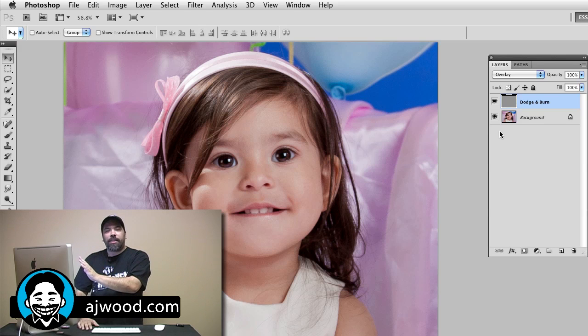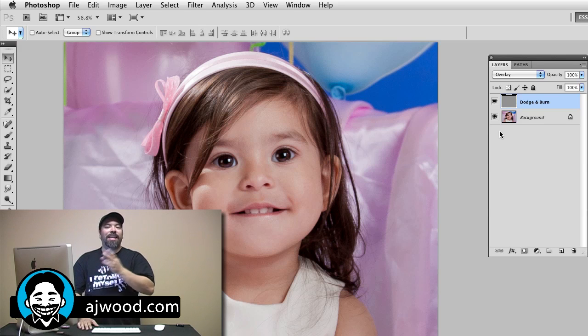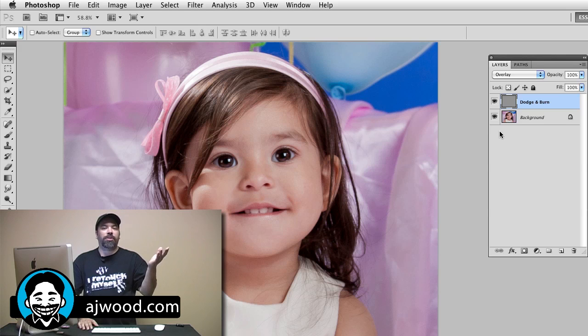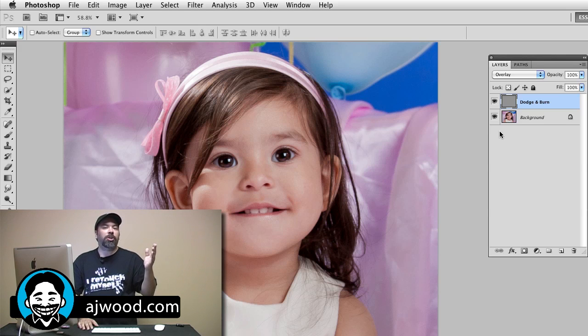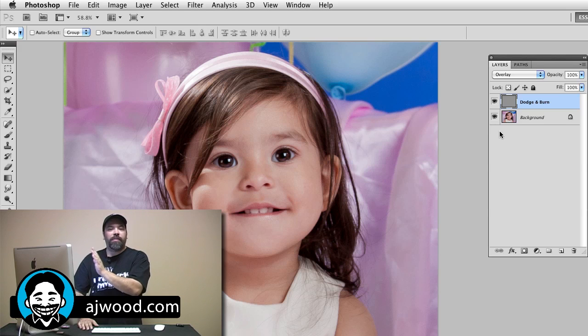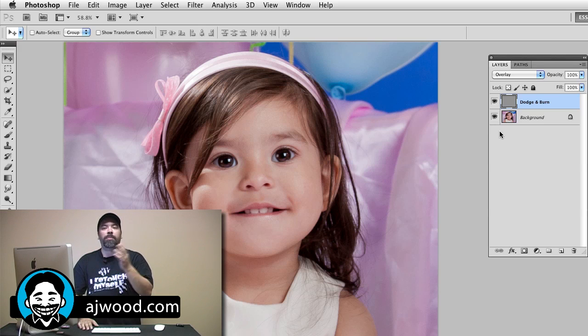In overlay blend mode, 50% gray is basically transparent. Anything that's white is going to brighten the image and anything that's black is going to darken. The range between black and 50% gray darkens, and the range between 50% gray and white brightens.